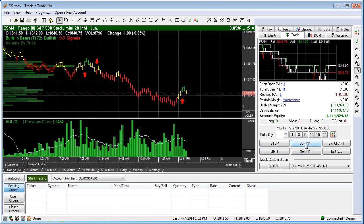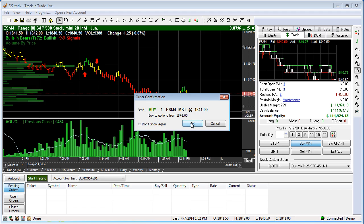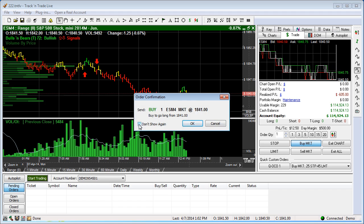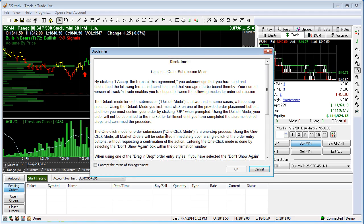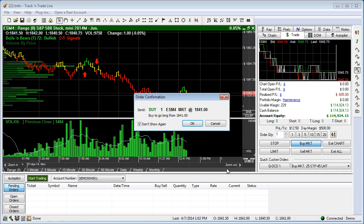So if we think the market is going to rise in price, we just click Buy Market. It's going to pull up our order confirmation box and we can go ahead and hit OK. If we don't want it to show us these order confirmation boxes, we can go into what we call one-click mode. We can click the 'Don't show me this again' button and accept the standard disclaimer, say OK.